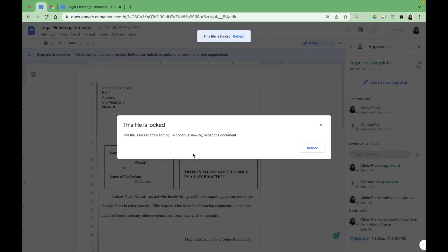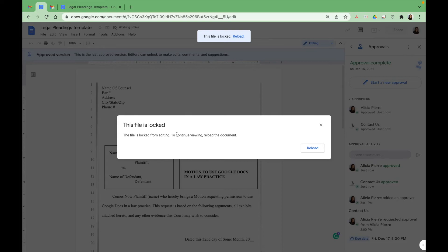So now that the file has been approved by both parties, as you can see, you get this message. The file is locked from editing and this helps secure the integrity of the legal document that you're working on.